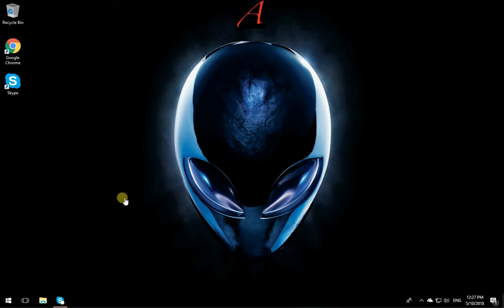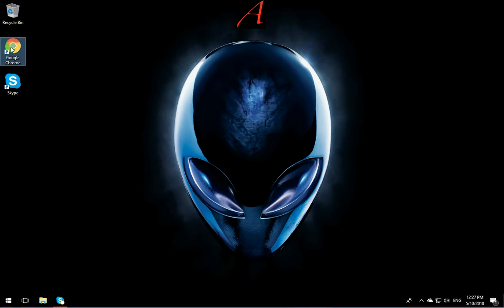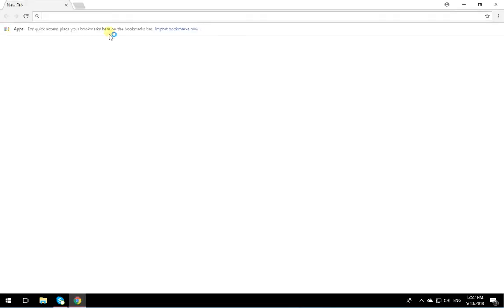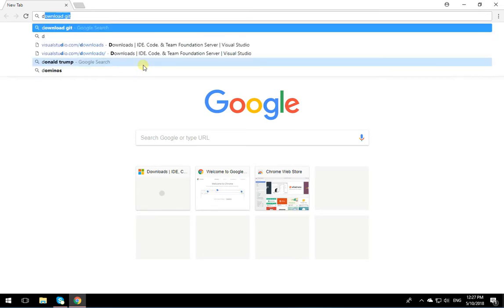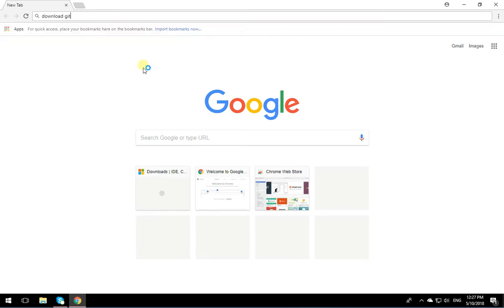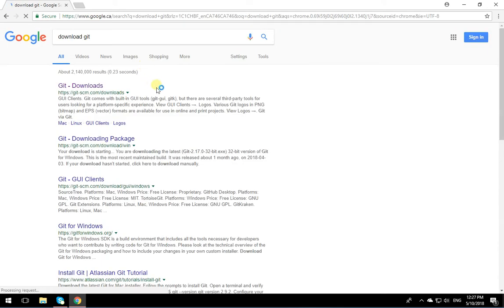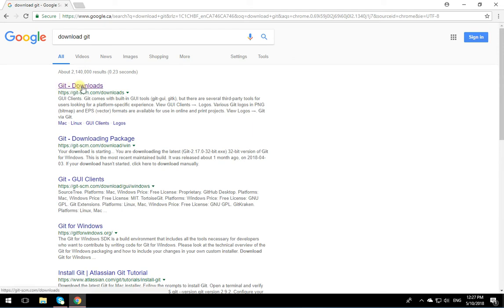To install Git, open the browser and simply Google Download Git. The first thing that comes up is Git downloads.